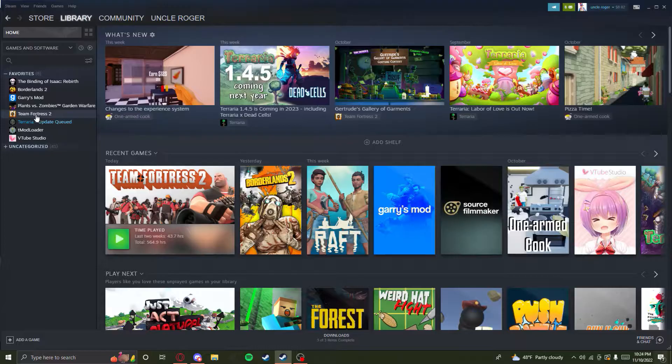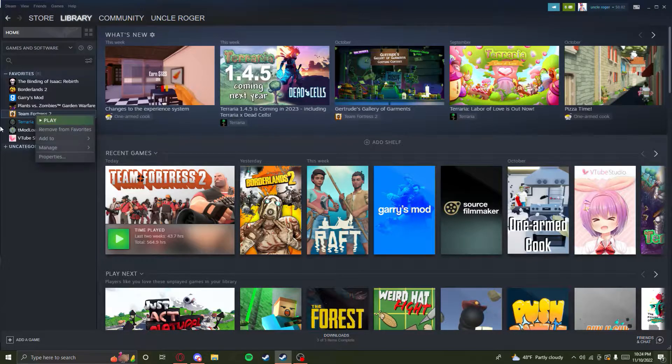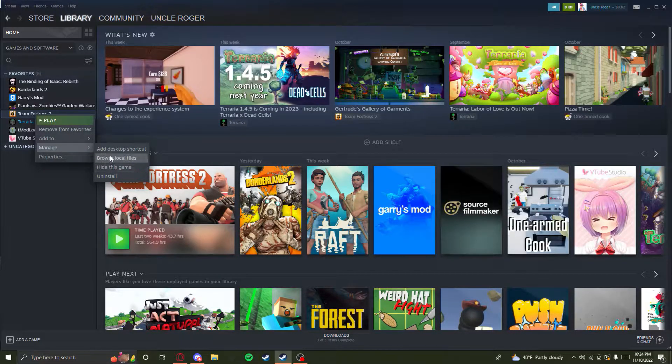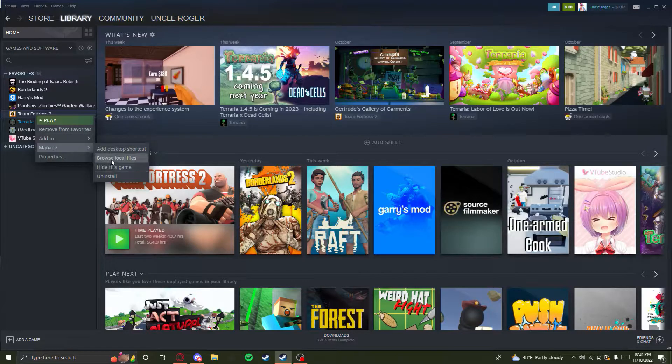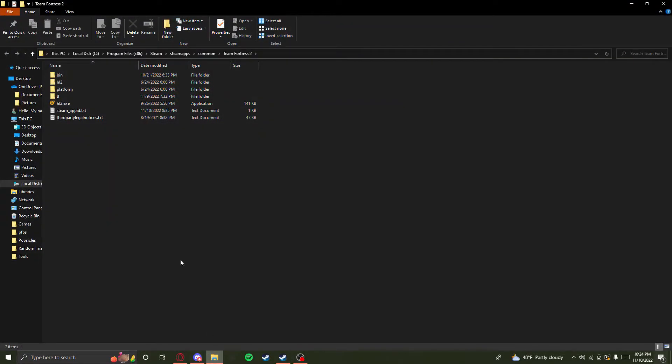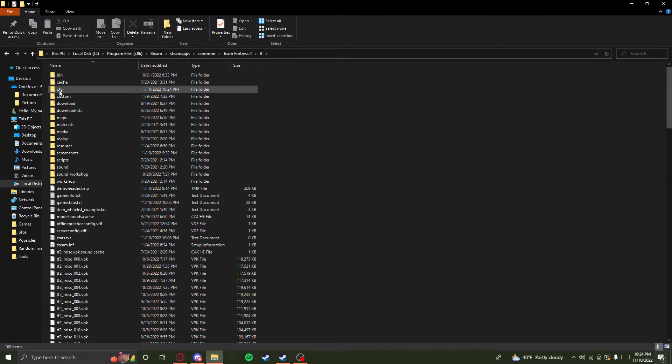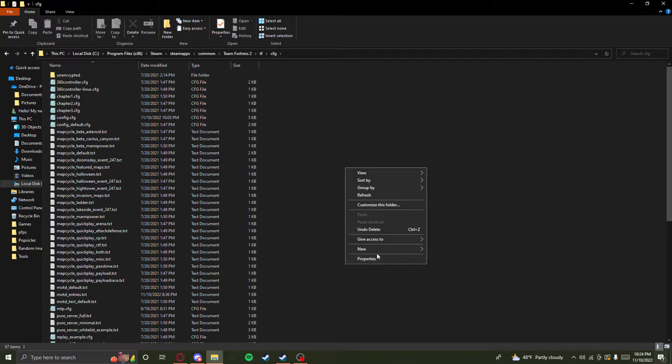Right click on TF2, go to manage, and then click on browse local files. Open it up, go to tf and then cfg. Then you're going to want to make a new text document here.